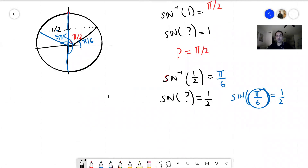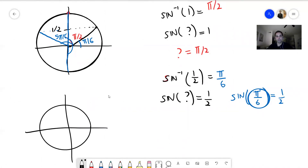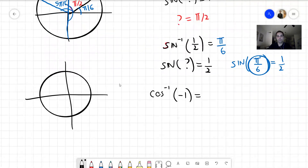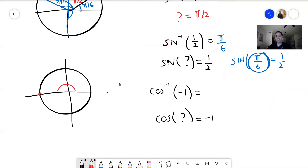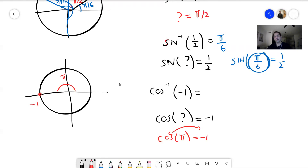How about we do the same for cosine? Let's draw another trig circle. How about arc cosine of -1? We want to find the angle whose cosine is -1 — the easiest angle with this property. For cosine, you look at the x-coordinate, and that gives you pi. So cosine of pi is -1, and therefore arc cosine of -1 is pi.